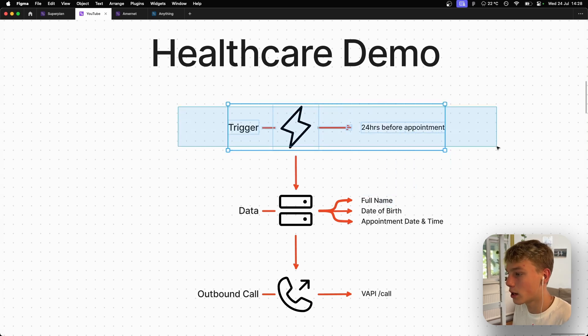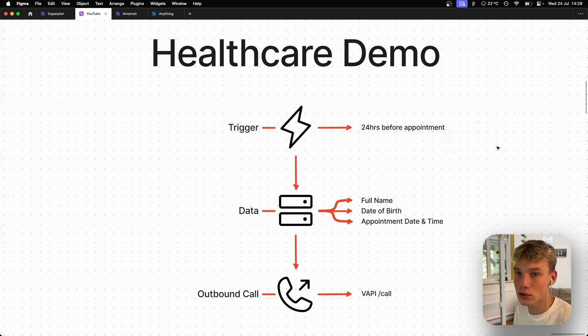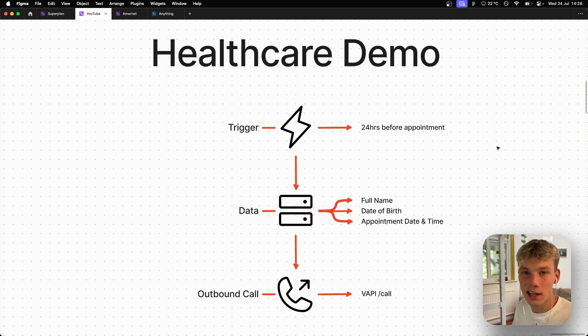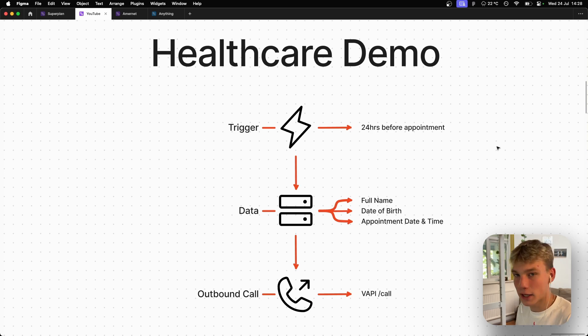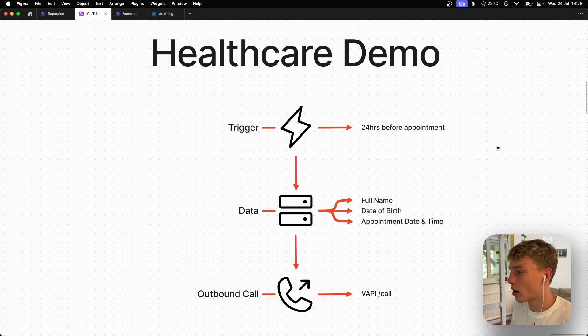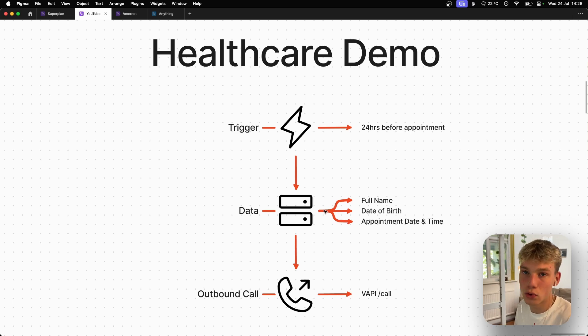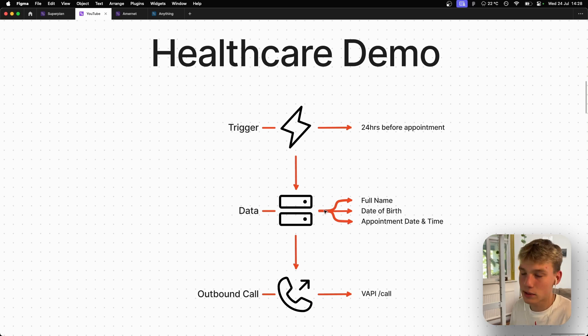And so for this trigger, we are using a scheduling software called cal.com, which basically is like a Calendly, but free. And then we are using that database. And then within that database, there'll be a value called time left, which basically tells us how many hours do we have left until the appointment. And then basically if that time left value is less than 24, then we will cause it to be triggered. And then all of this is tied together in make.com in order to connect all these APIs and all this logic.